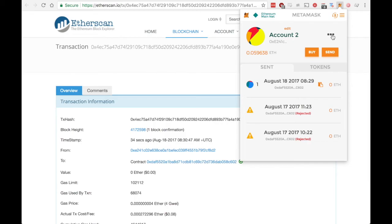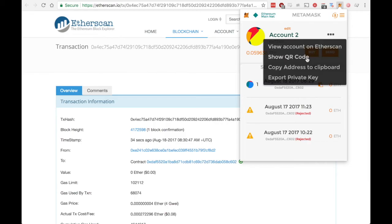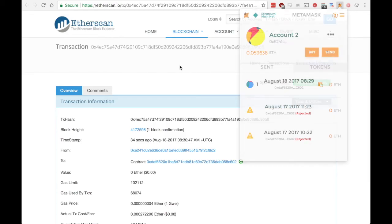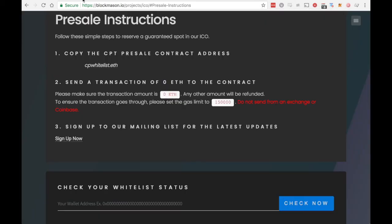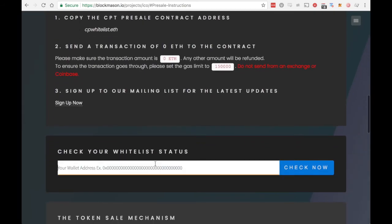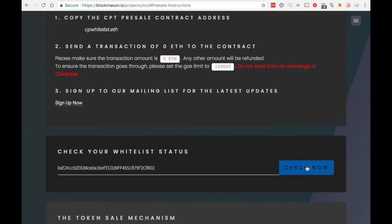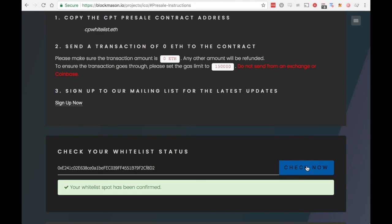Enter your address, check now, and you'll see that your waitlist spot has been confirmed. If you're using MetaMask, that's how to do it. Good luck.